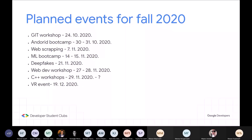ML bootcamp će trajati jedan dan i imaćemo dva do tri govora od strane ljudi iz industrije i profesora. Govor 'Deepfake' je planiran za 21.11. Web development workshop je 27. do 28, više bootcamp nego workshop. Planirane su i C++ radionice koje će trajati više nedelja, svake nedelje po jedna. Posle toga sličan kurs iz algoritama i struktura podataka. VR — smislili smo neki veći VR projekat koji ćemo prezentovati uz uvod u VR tehnologiju, krajem decembra.